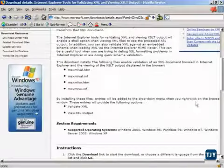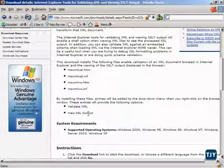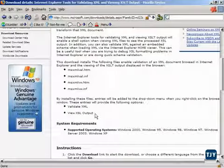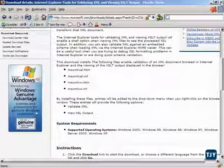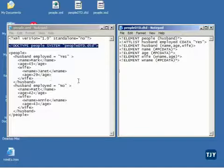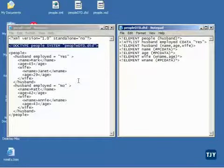Here we go. Right-click on the file, and I can either validate the XML or view the XSL output. So let's go take a look at this. So now I've installed this.